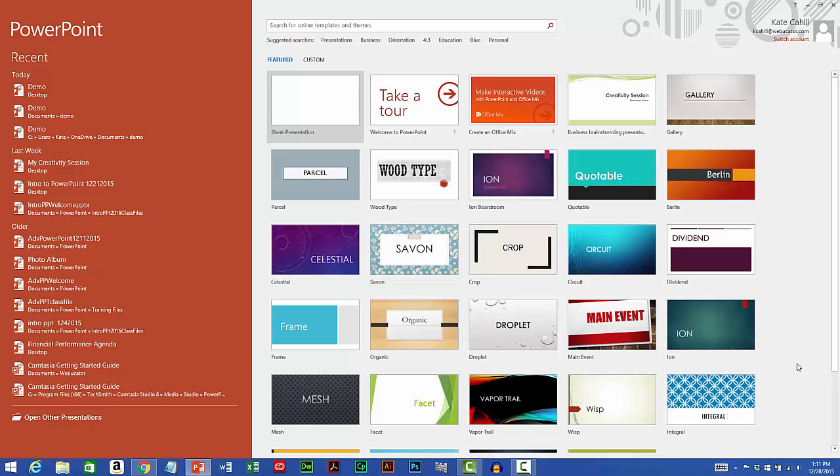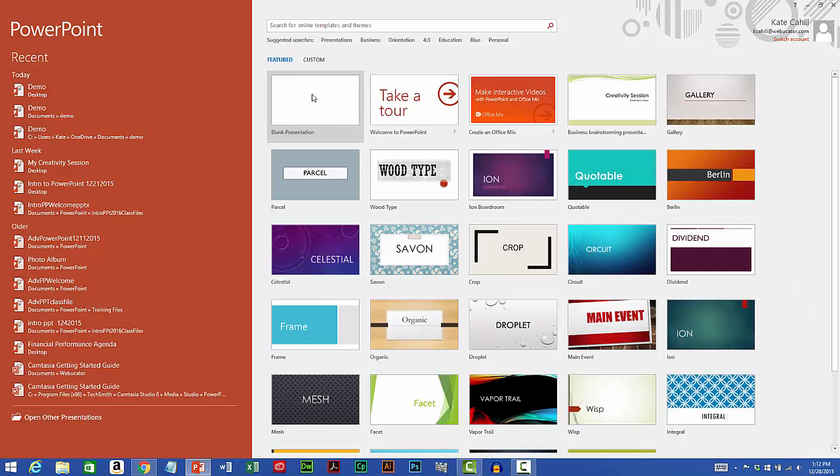When PowerPoint opens, the first screen you'll see is asking you to pick a theme or template for your presentation. We'll be getting into Templates and Themes more a little bit later, but for our purposes right now, I'll select Blank Presentation.